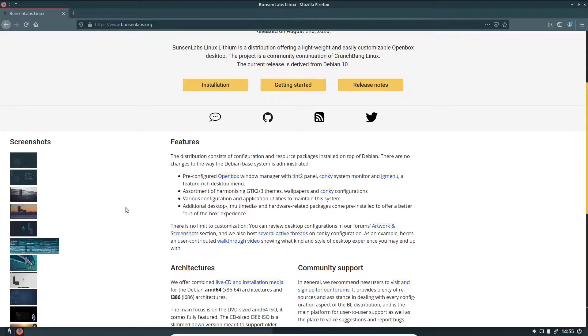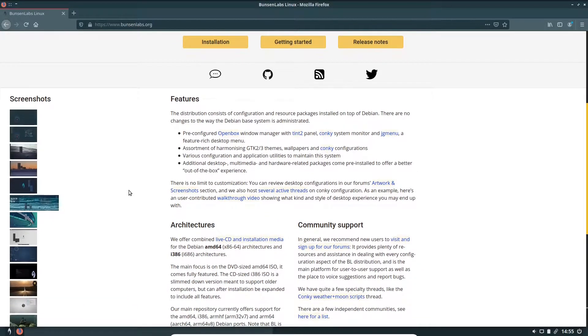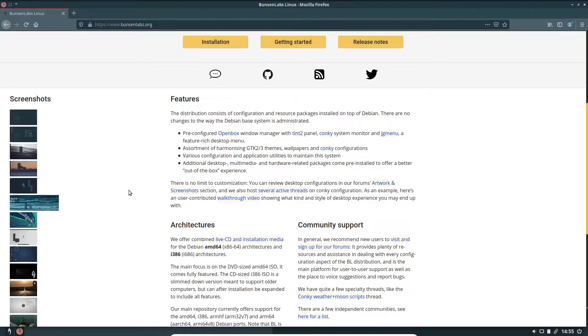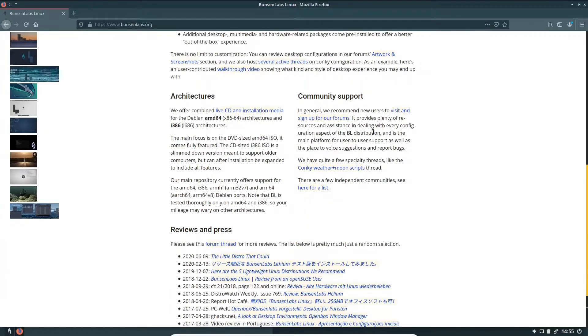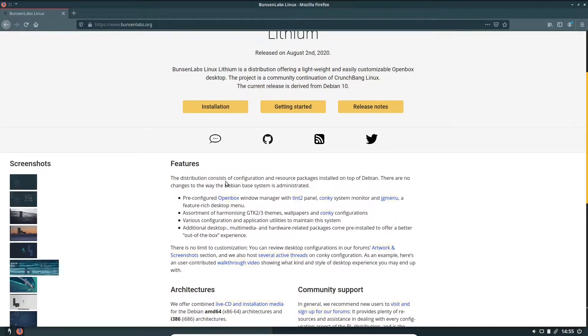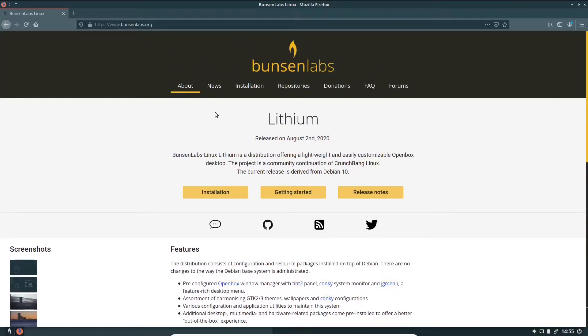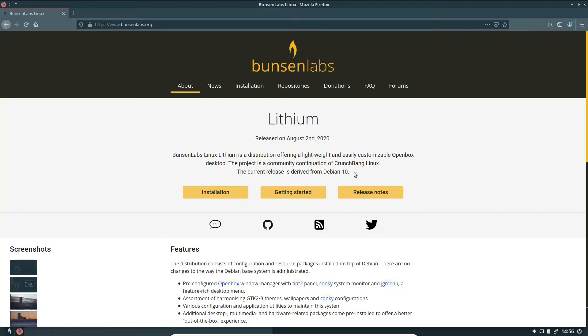Some of the features it has include a pre-configured open box window manager with Tint 2 panel, Conky system monitor, and JG menu in a feature-rich desktop environment. An assortment of harmonizing GTK 2 and 3 themes, wallpapers, and Conky configurations. Various configuration and application utilities to maintain the system. Architectures are offered on 64-bit and i686. You've got community support, reviews and press, installation info, repositories, donations, frequently asked questions and forums. It's a really good-looking website.